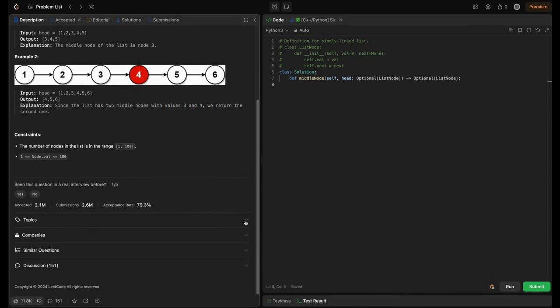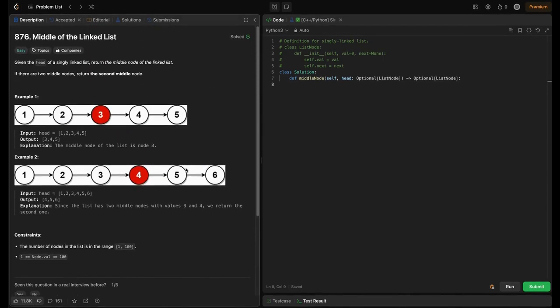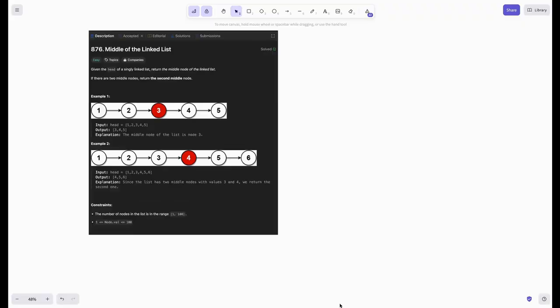The topics involved here are linked list and two pointers. For the first approach, if time and space complexity aren't strictly required, we can use a simple list to keep track of nodes. We find the list length and iterate to the middle. This approach is based on finding the length of the list and then iterating till half of it — very simple.